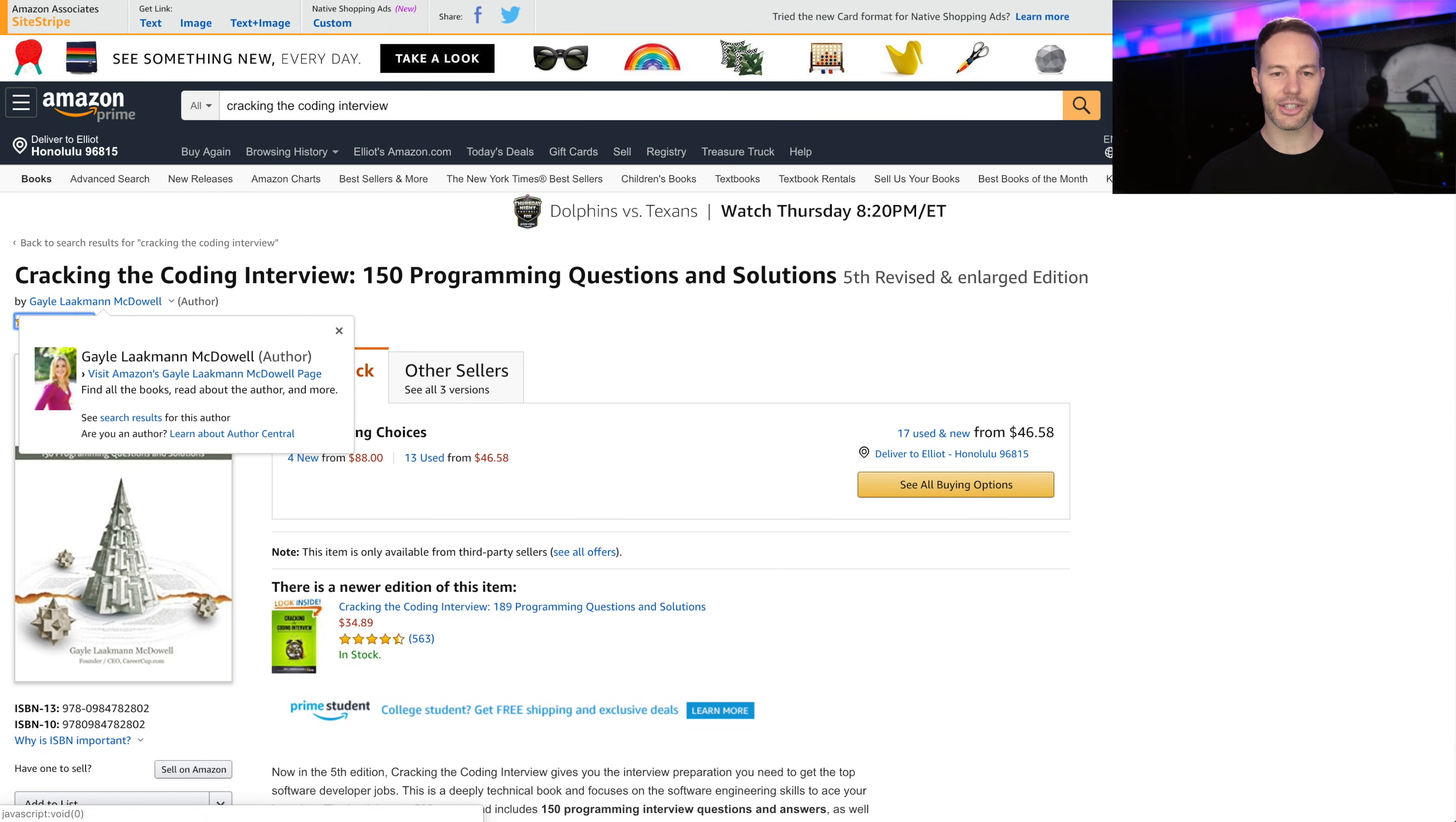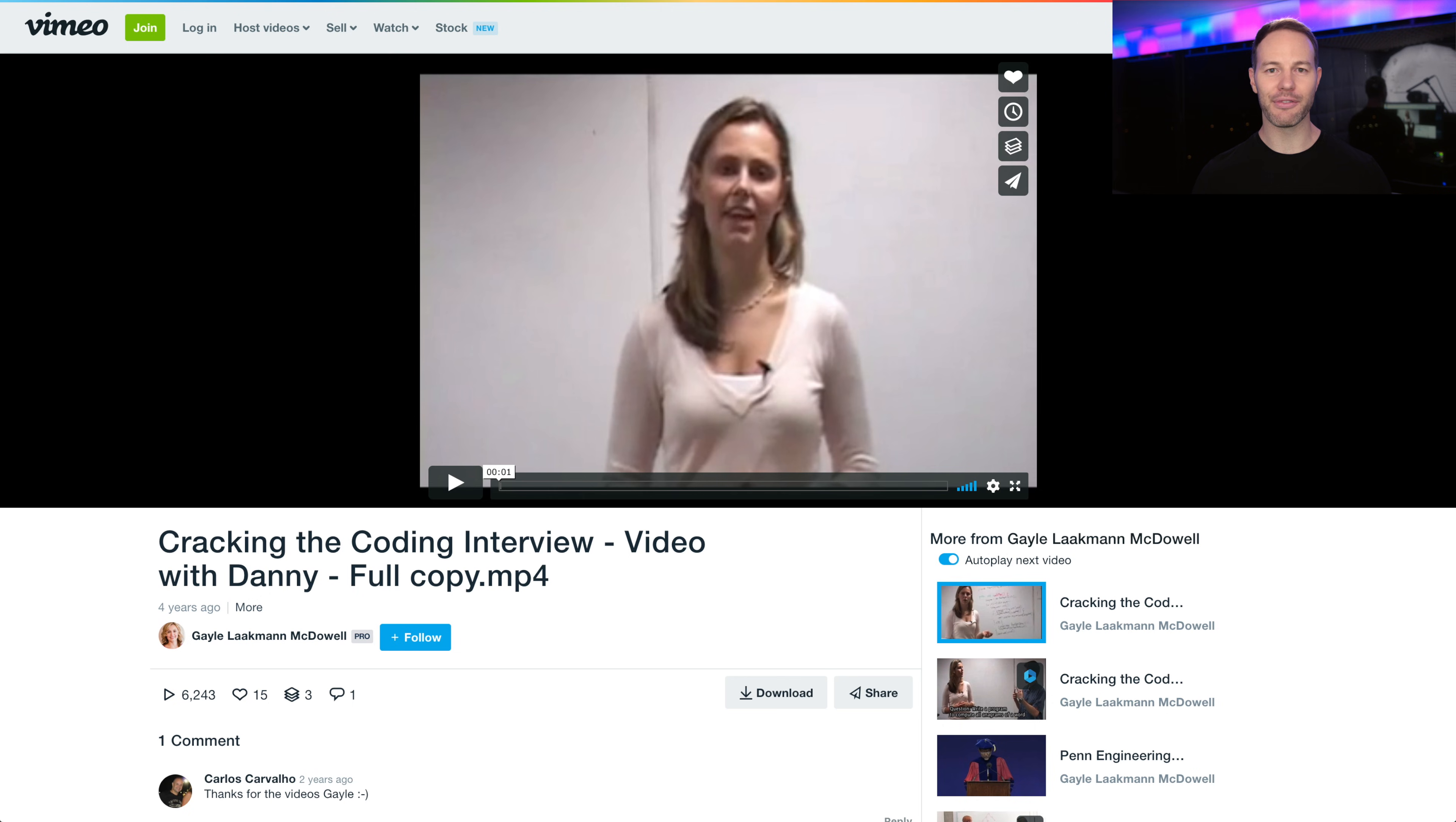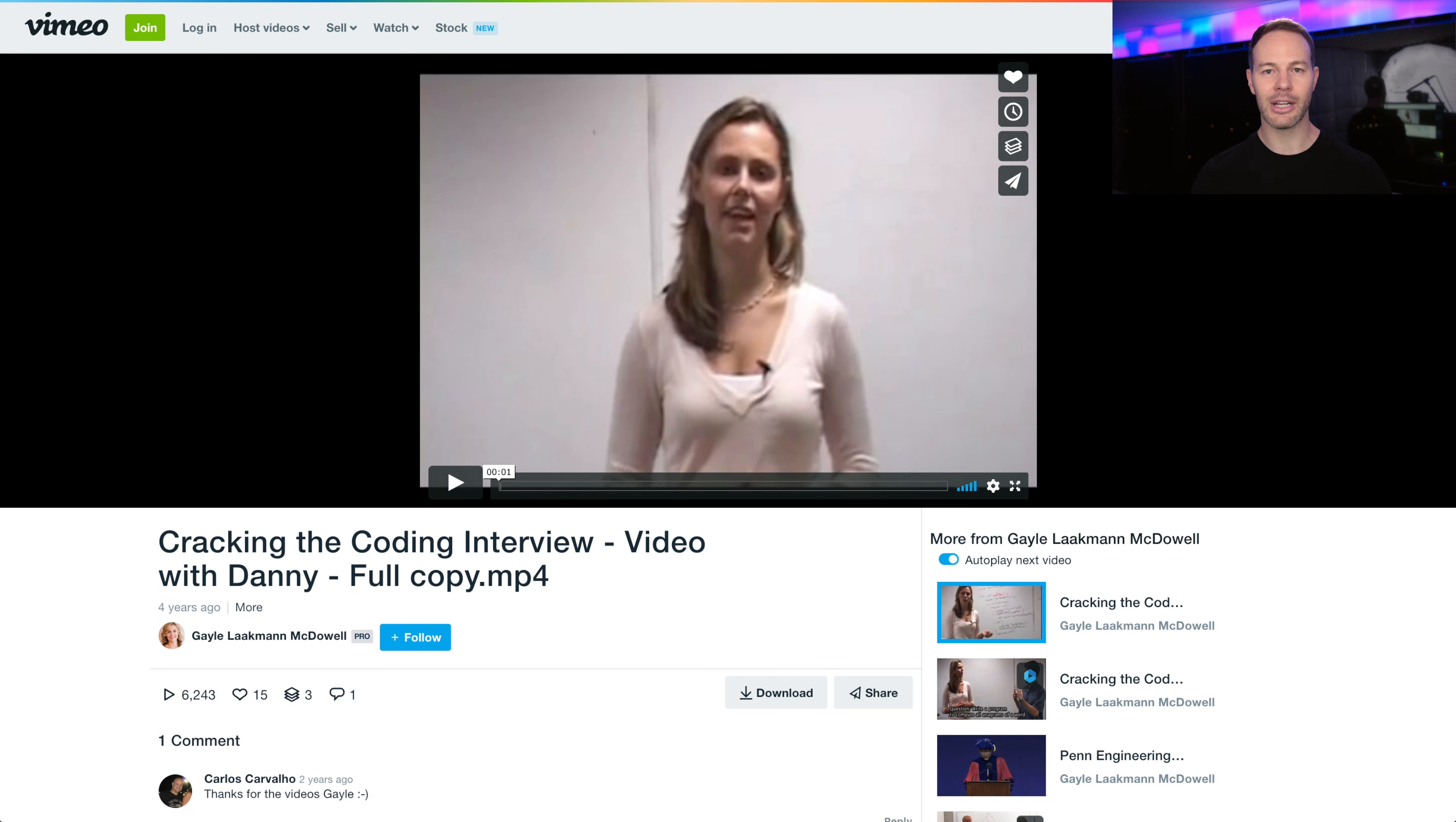And this book is by Gail McDowell. And she also has some videos online on YouTube. You can just search for Cracking the Coding Interview. And one of my favorite videos with her is actually on Vimeo. I'll link to it in the description. It's called Cracking the Coding Interview with Danny.